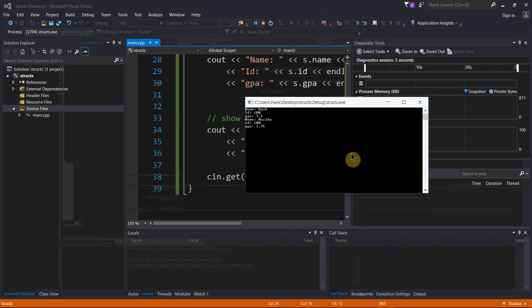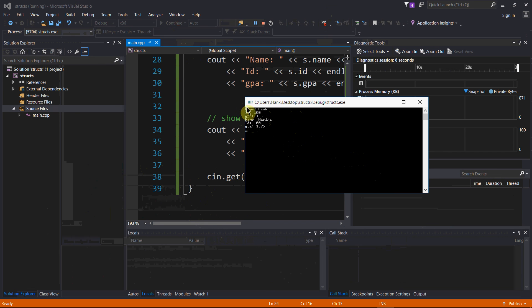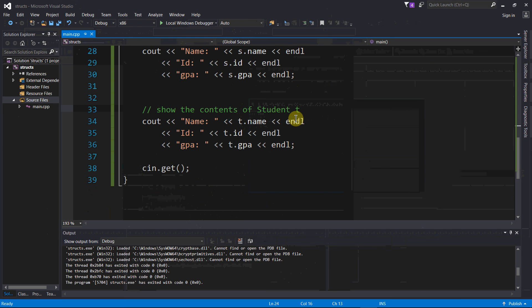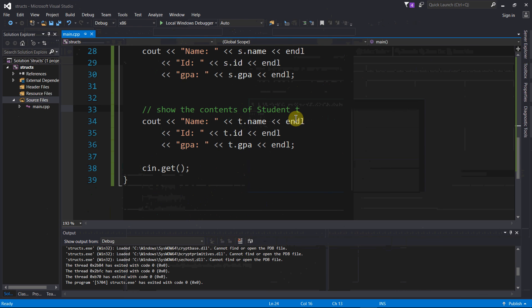Okay, so here we go. Okay, so there are these first three lines, those are the values for the first student, student s, and then these three values right here, these are the values for student t. Okay, so let's go ahead and put a cut in here and end the video.